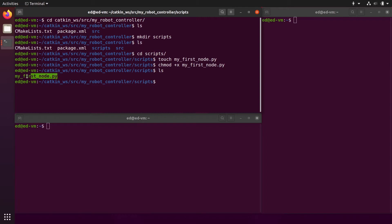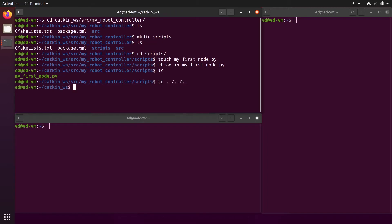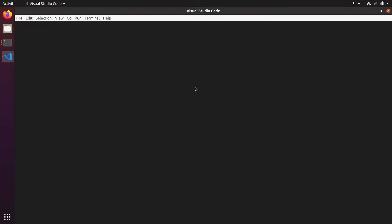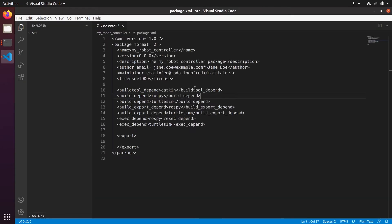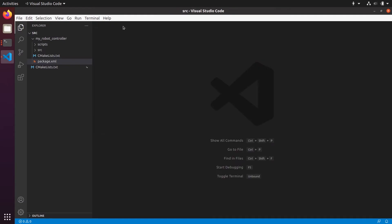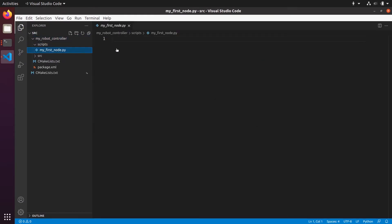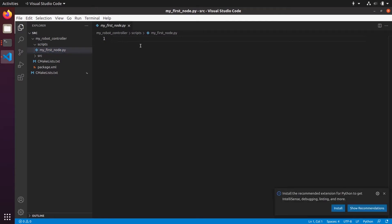Great, now let's actually write the code for this file. I'm going to come back to the catkin workspace source folder and do 'code .' to open Visual Studio Code in my catkin workspace. We are already here in the package and now we have my_first_node.py. You can use any text editor or IDE you want — I'm just going to follow this tutorial with Visual Studio Code.